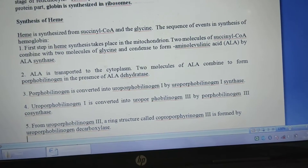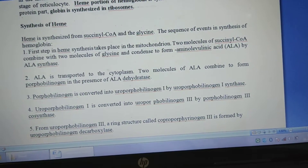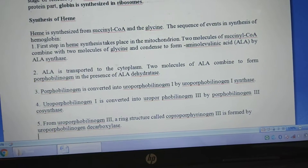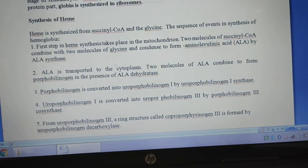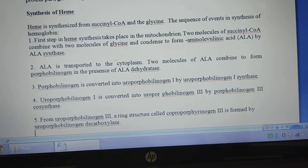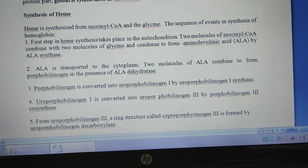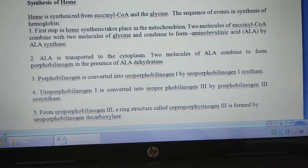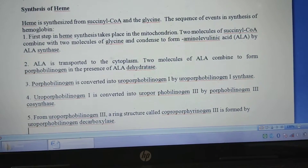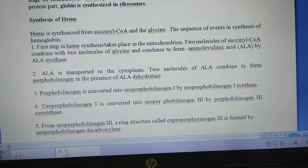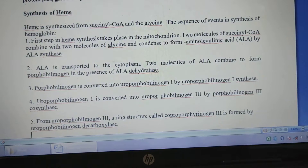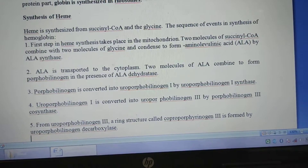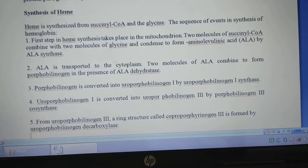So in the first step, two molecules of succinyl coenzyme A combine with two molecules of glycine to form aminolevulinic acid, in the presence of aminolevulinic acid synthase. Step 2: The aminolevulinic acid is transported to the cytoplasm.